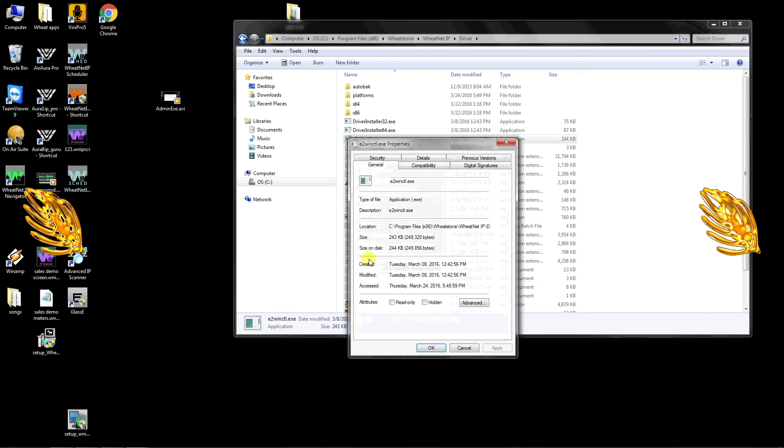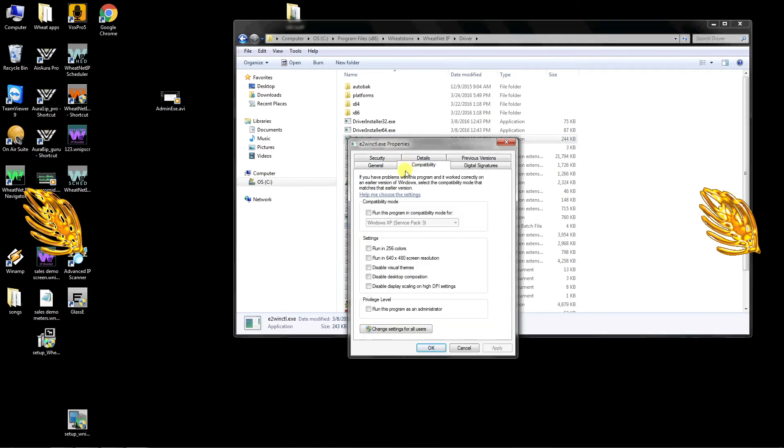Go to Properties, Compatibility, and make sure the box Run as Administrator is checked. Click Apply, then OK.